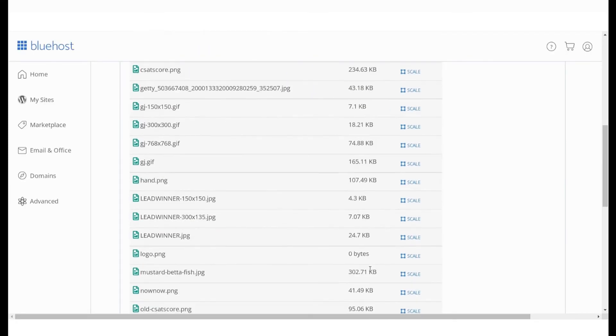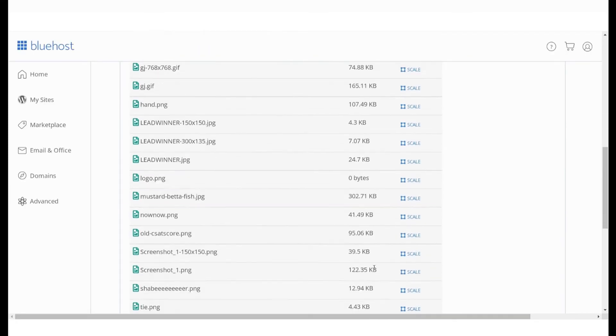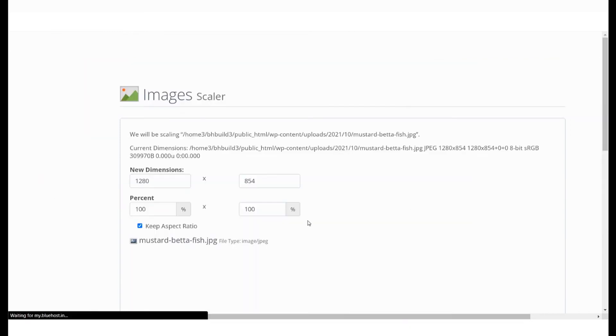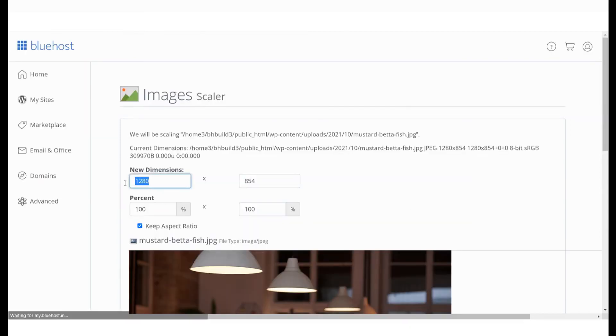Let's pick out an image here. This image is 300 KB. We can change the pixel size of the file which will in turn reduce the size of the image. Let's change the pixels to 512.